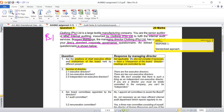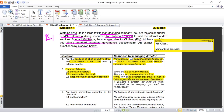Question two concerns the number of directors: how many executive directors, non-executive directors, and independent non-executive directors does the organization have? The response from the managing director states there are five executive directors and two non-executive directors. Regarding independent non-executive directors, they have none — because, he says, 'We don't consider that there is such a thing as an independent non-executive director; if you are a director, you must be totally committed to the company and you can't be independent.'